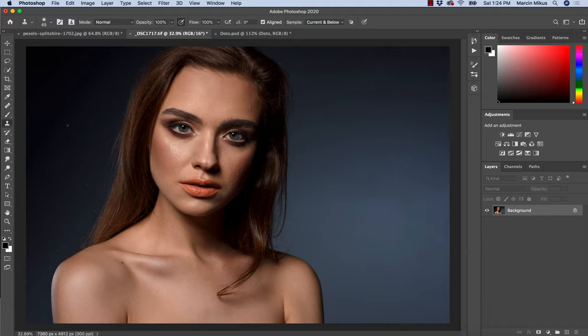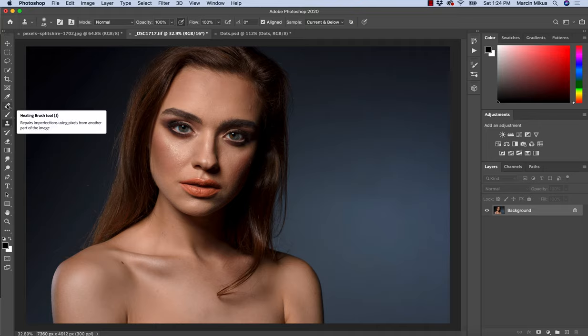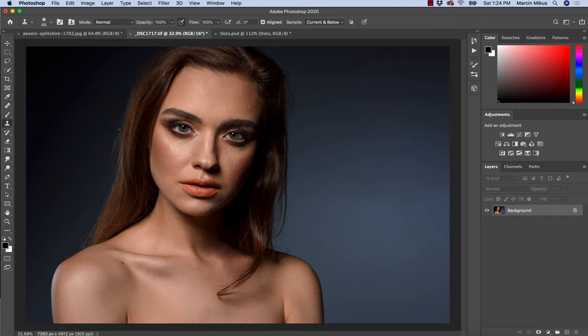First I'm going to tell you how it works, what's the system behind it, what's the difference with the Healing Brush tool, and then we're going to see how we can use it.